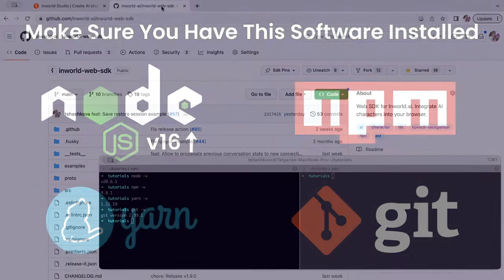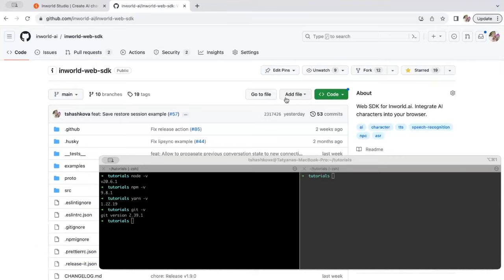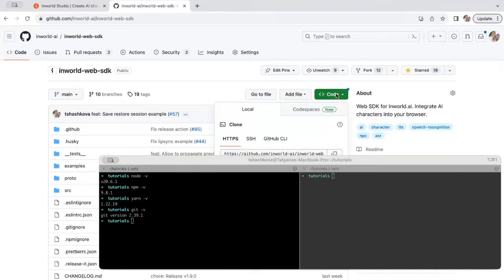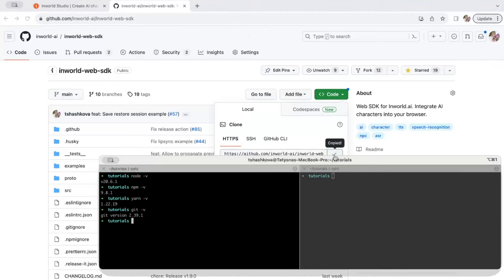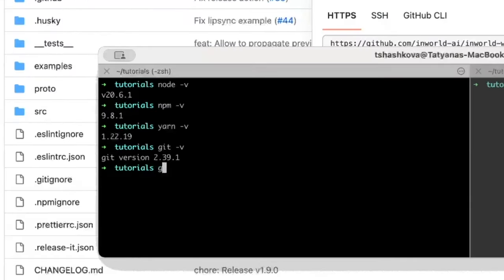The first thing you'll do is clone the SDK source code into your project directory. You can do this by going to the InWorld Web SDK and grabbing the code clipboard copy link. And back in your terminal, you can paste this here as a git clone and then the link that you just copied.